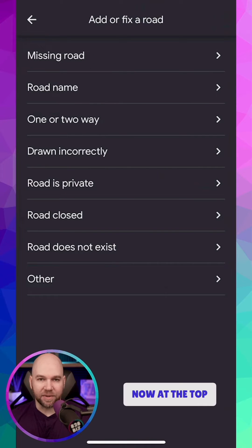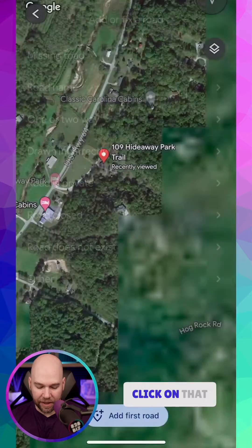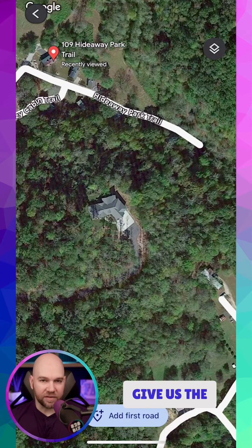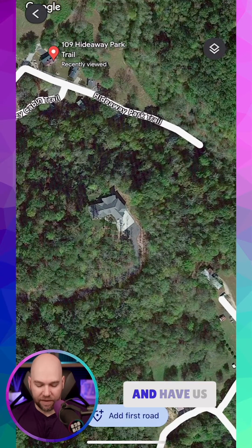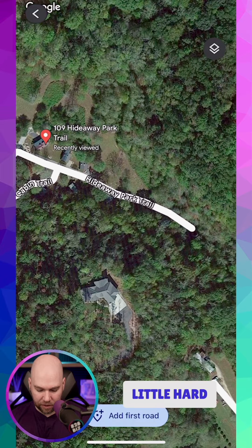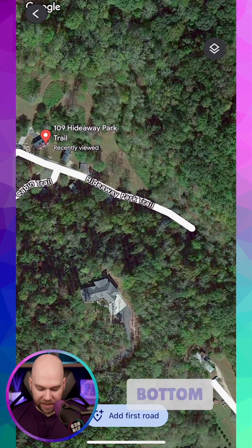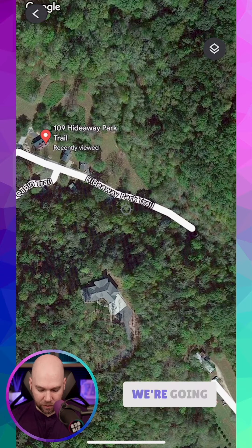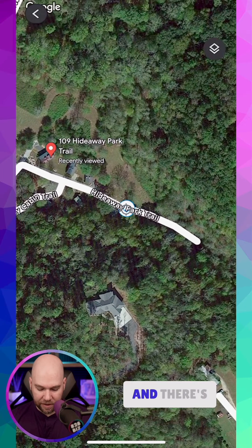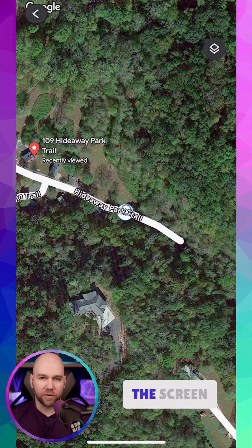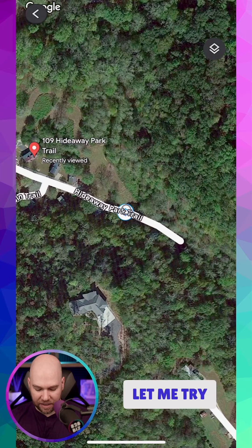At the top it says Missing Road, so we're going to click on that, and it's going to give us the satellite view and have us zoom in. You've got a button down at the bottom that says Add Your First Road, so we're going to click on that. There's a little reticle in the middle of the screen — you can kind of see it.